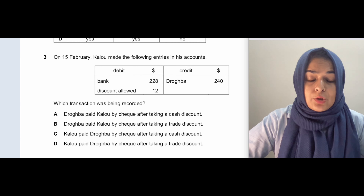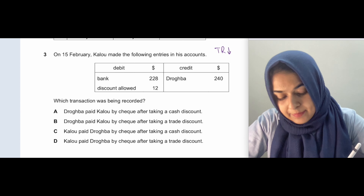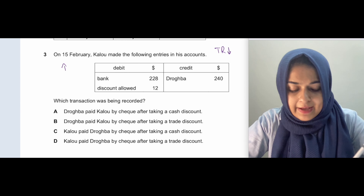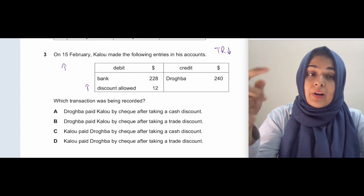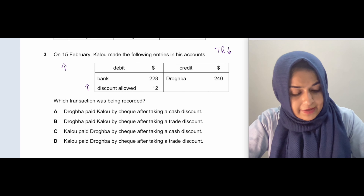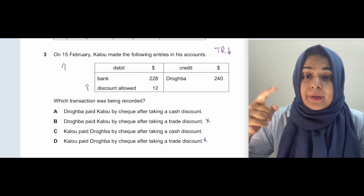Next question: on 15 February, Kalu made the following entries — bank debit $228, discount allowed debit $12, Drogba credit $240. Drogba is giving us money, and discount allowed is when we give a discount to our customers — it's a cash discount given when the customer pays. So Drogba, our trade receivable, is paying us. We receive bank money, and an expense — discount allowed — is being created.